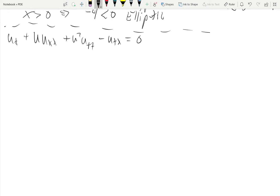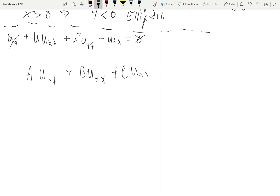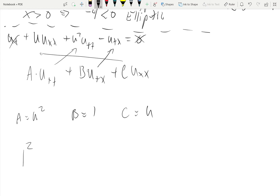The next one is a little tricky because instead of a dependent variable x, we're actually dealing with u itself. Right-hand side has no derivatives; looking at the left-hand side: A·u_tt + B·u_tx + C·u_xx. Our B is equal to negative 1, A equals u squared, and C equals u. So B squared minus 4AC gives 1 squared minus 4 times u squared times u, which equals 1 minus 4u cubed.